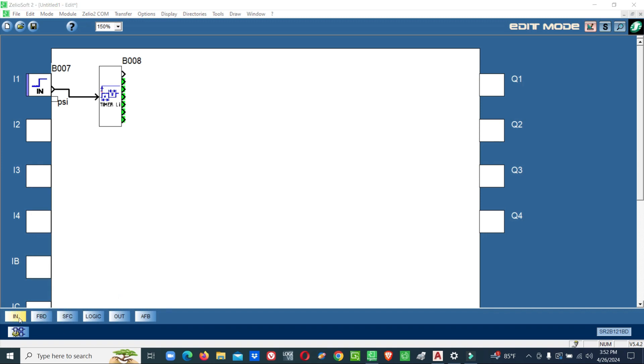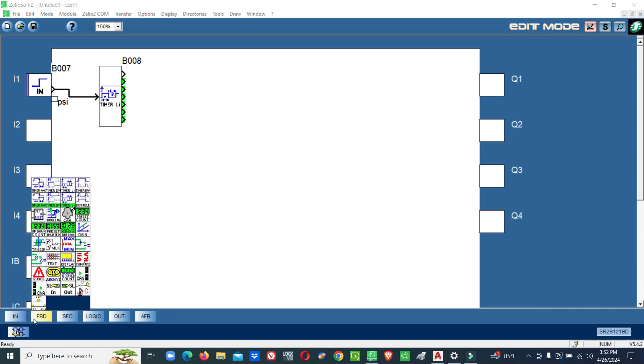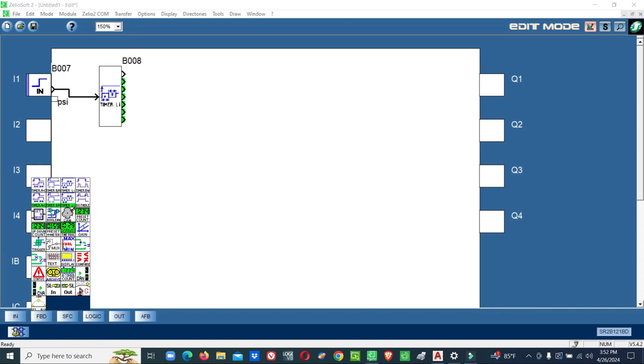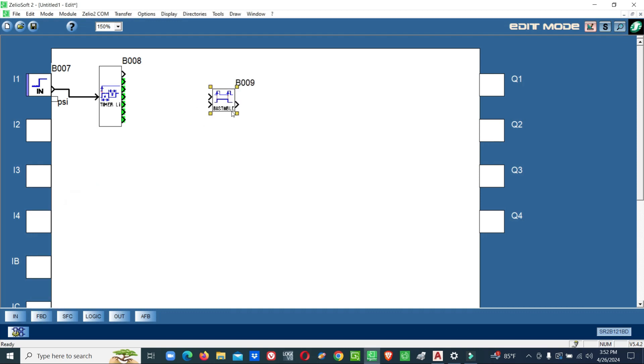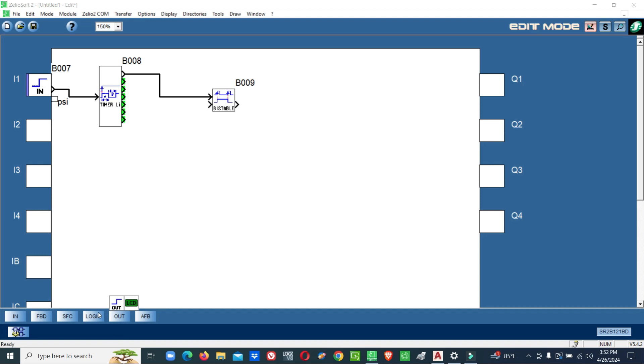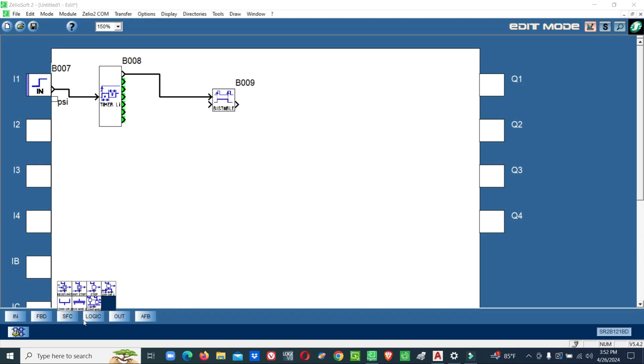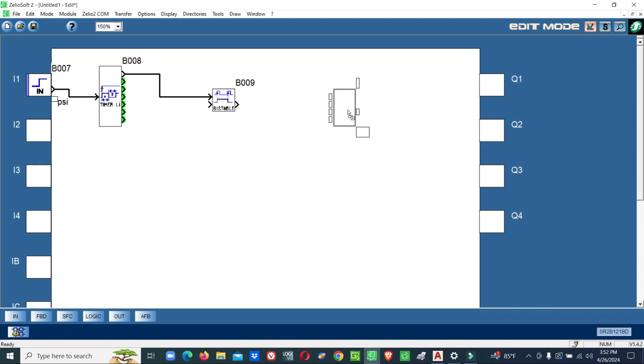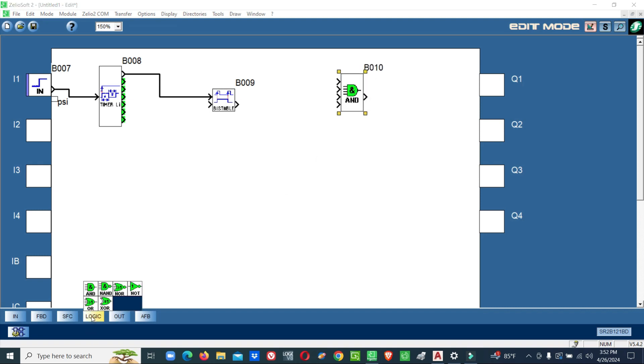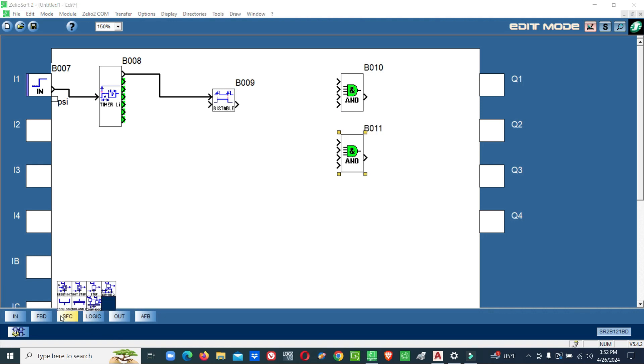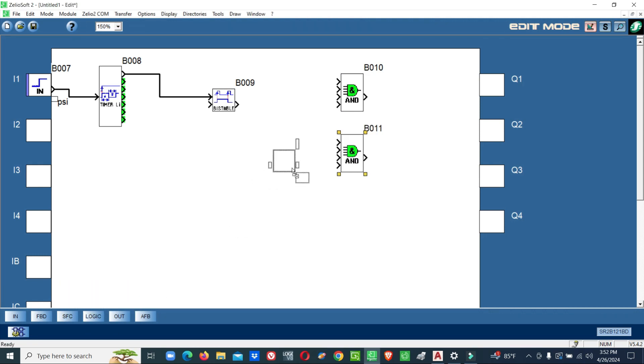Then I will go with the latch relay, that means impulse relay. So I select the impulse relay. The cyclic timer output is connected with impulse relay. Then we will go with AND gate and one NOT gate.